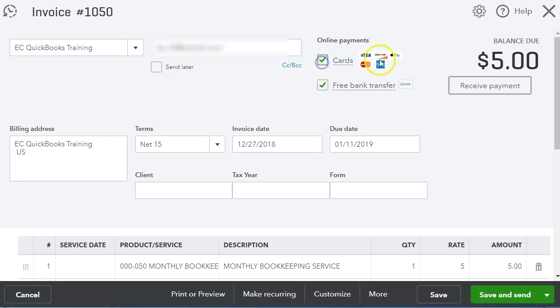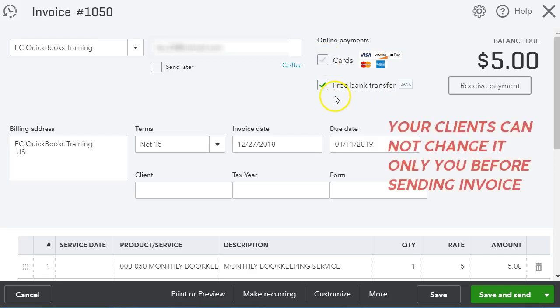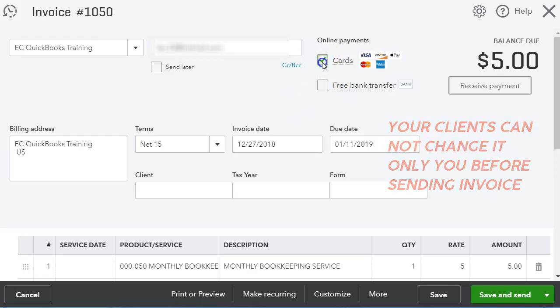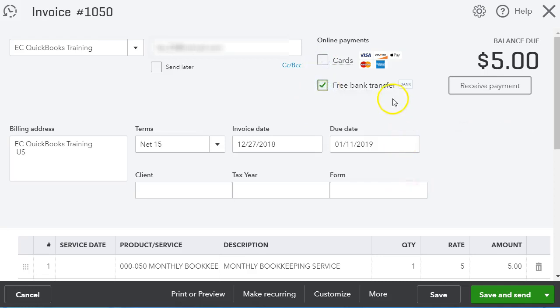For my bookkeeping business I do have online payments, so when you create an invoice you can check to pay with credit cards and you can check to pay with ACH. With ACH it's free, so you can uncheck either one, or you can only have credit cards, or you can only have bank transfers. In my case I only have bank transfers, so I'm going to send this invoice to myself and show you the steps of what happens when your client gets it and how to pay for it.